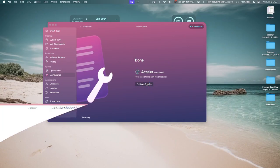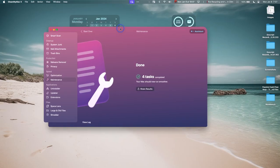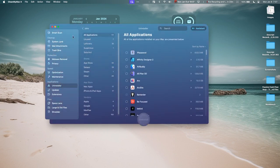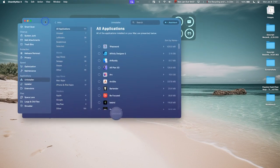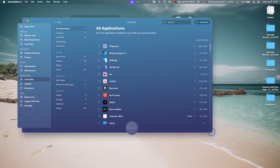Alright, so it's done. Four tasks completed. Your Mac should now run smoother. It does run smoother. You can share the results with your friends in case you want to say, 'Hey guys, I flushed my cache today. Be cool.'